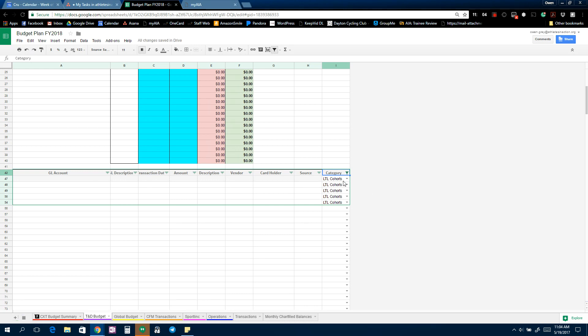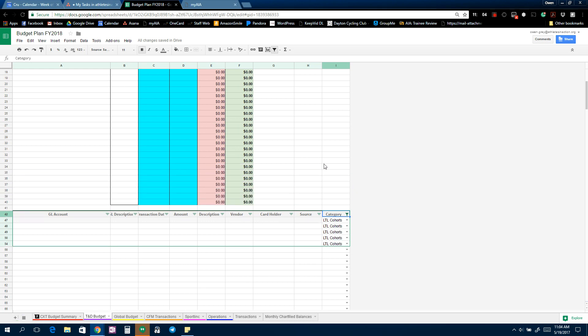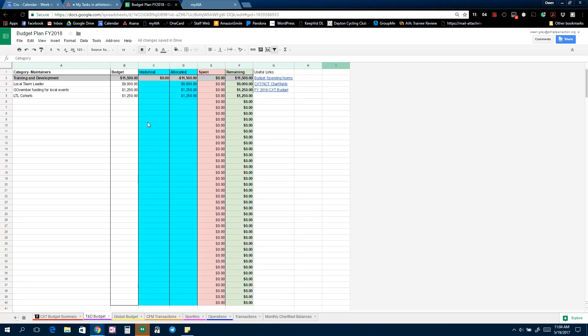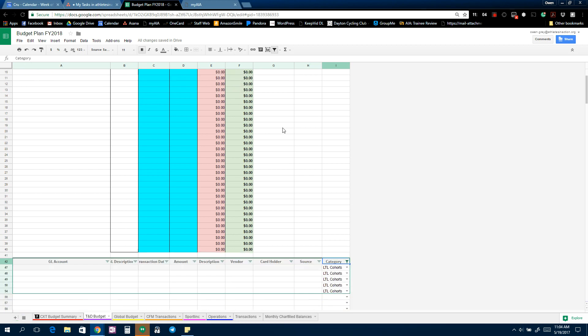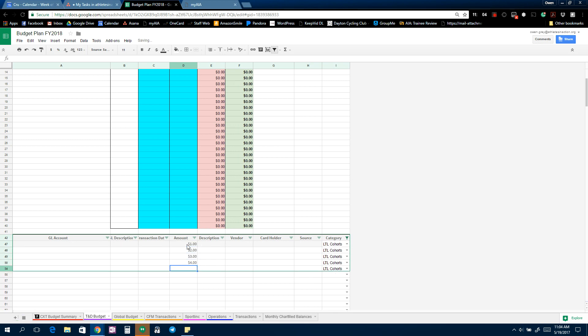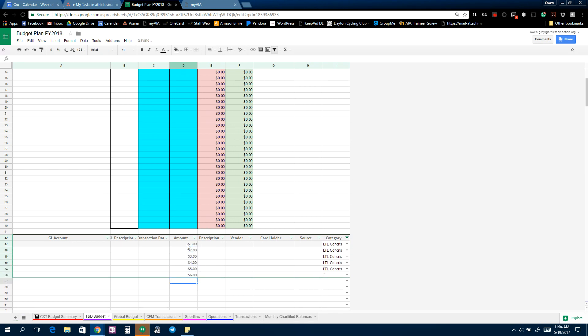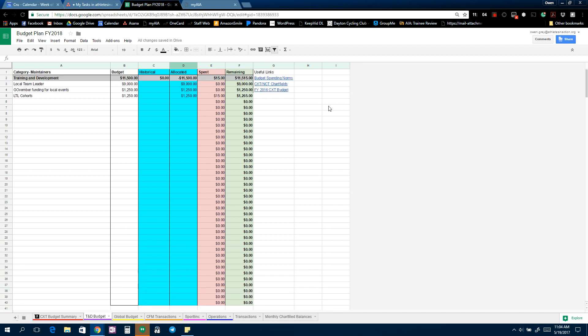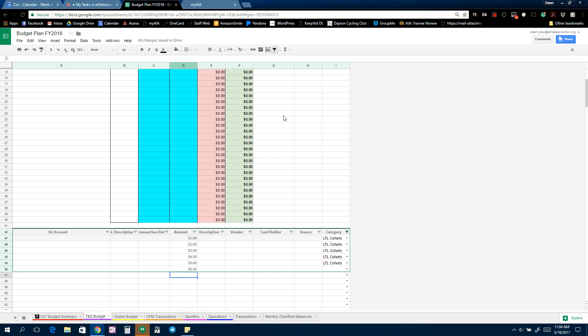So that's just going to give me the individual transactions that we've set as our LTL cohorts. And so you can filter individual transactions as well as just see the total amount that's been spent. So if I do this, one, two, three, four, five, six, you can see that fifteen dollars is spent right there.